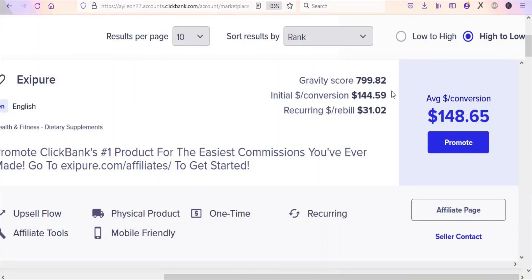So now what you are going to do is promote it so that you can get people to buy it. Anytime you promote it and get a sale, you are going to be earning $148.65 as a commission. That is the commission rate per every sale. Apart from that, they have a recurring rebill of $31.02, so after you earn the initial commission, you still have the opportunity to make $31 from the same customers.